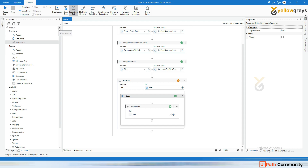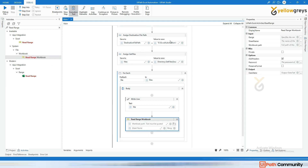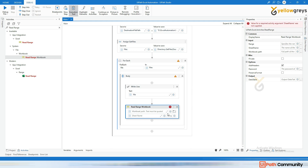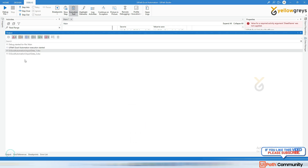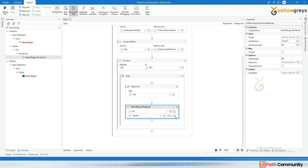Now we need to read the data from the source file. The activity for that is Read Range Workbook. Since both file paths are different, I'll use the 'file' variable as the file path. The sheet name will be 'Sheet1'. I'll create a DataTable variable called 'dt_source' to store the entire sheet's data.